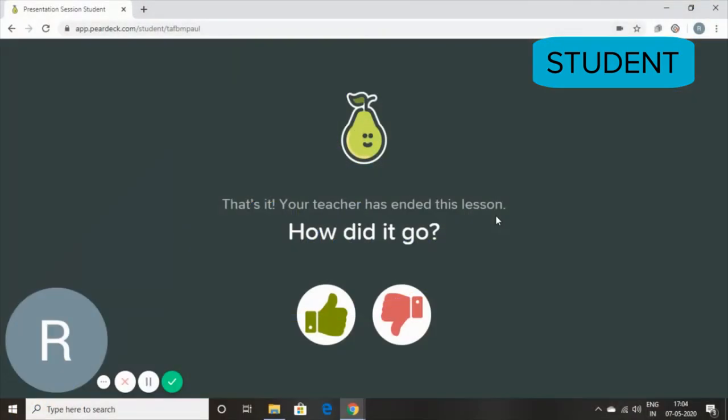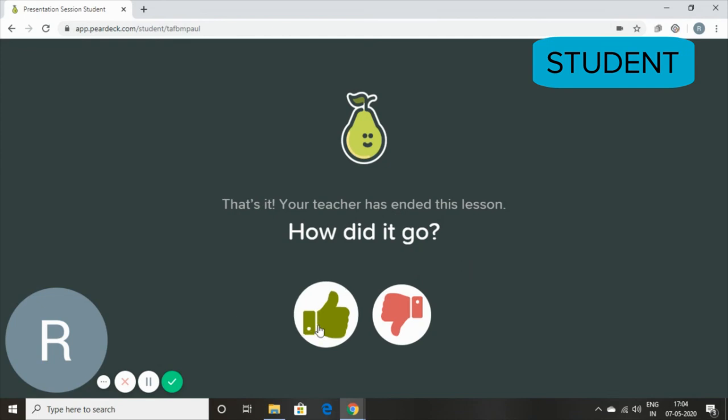This is the screen that the students will be able to see. That's it. Your teacher has ended this lesson. How did it go? And they'll be able to give a thumbs up or thumbs down.